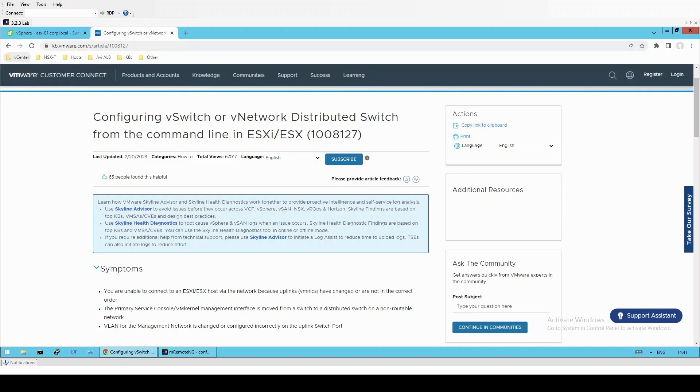One thing to note is that vSwitch configuration can be done via the command line at any time. However, if remote networking to the host is lost, you will need a way to access the host locally to carry out these steps.